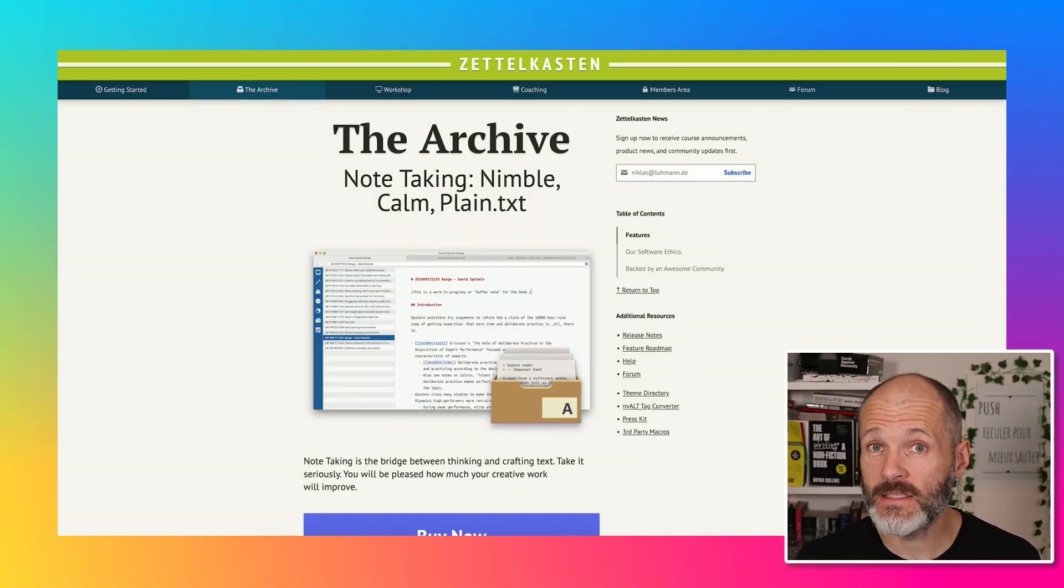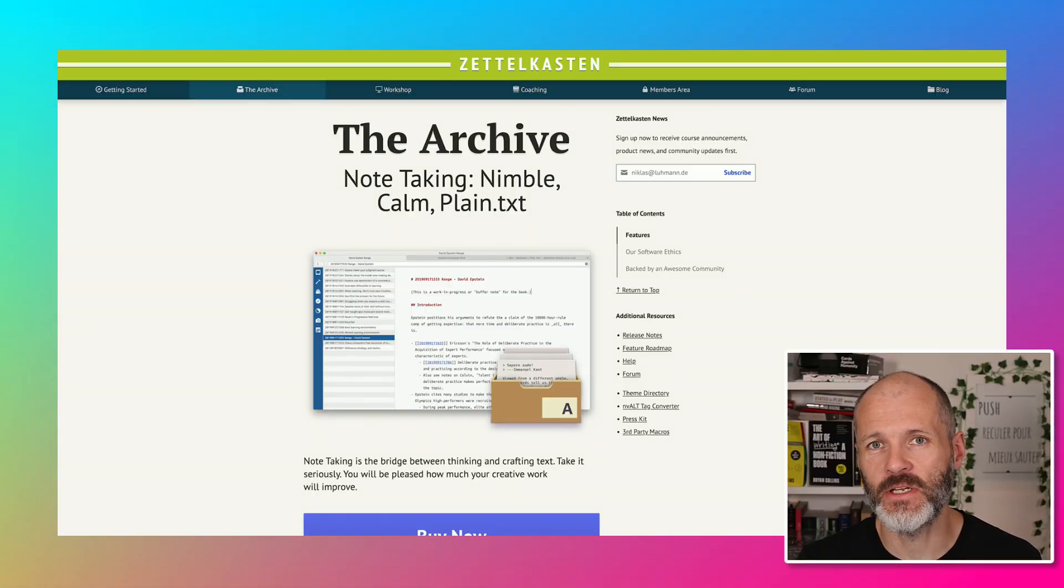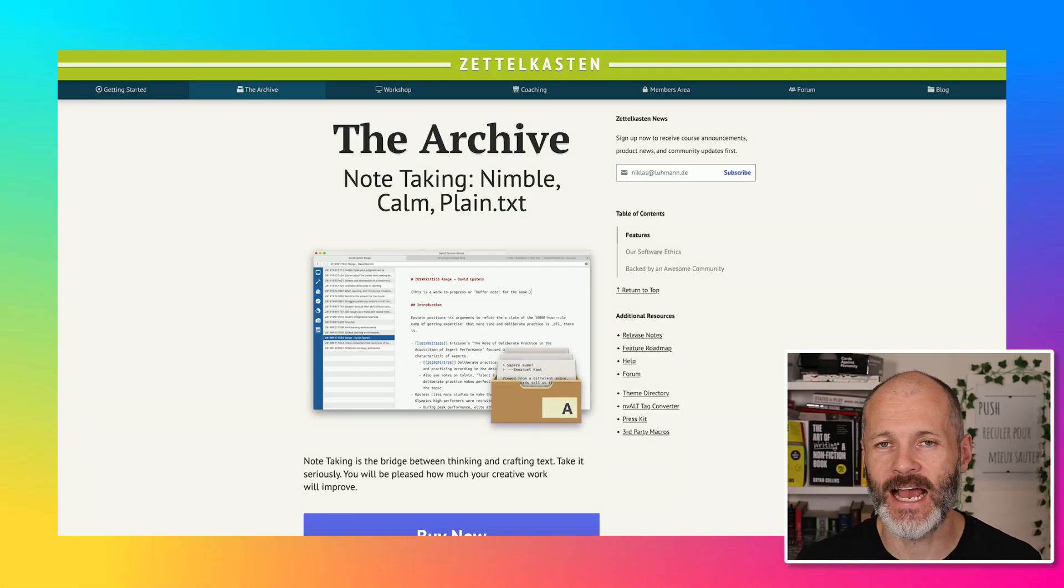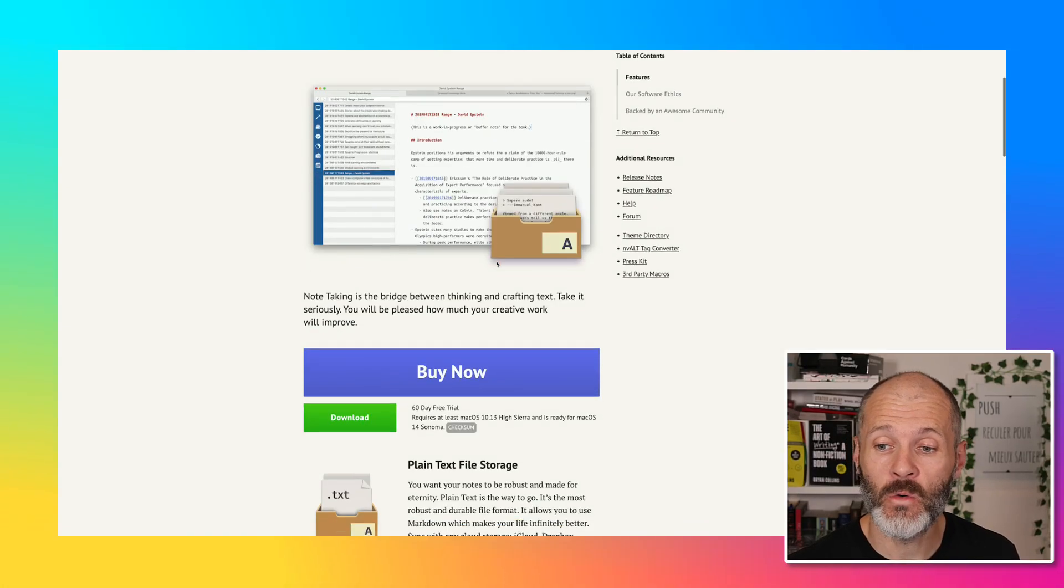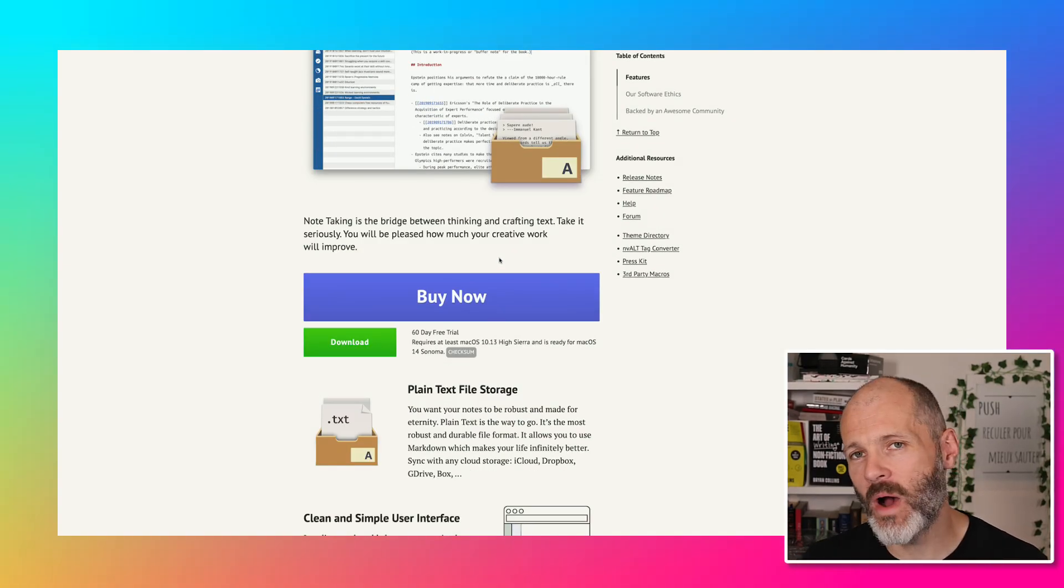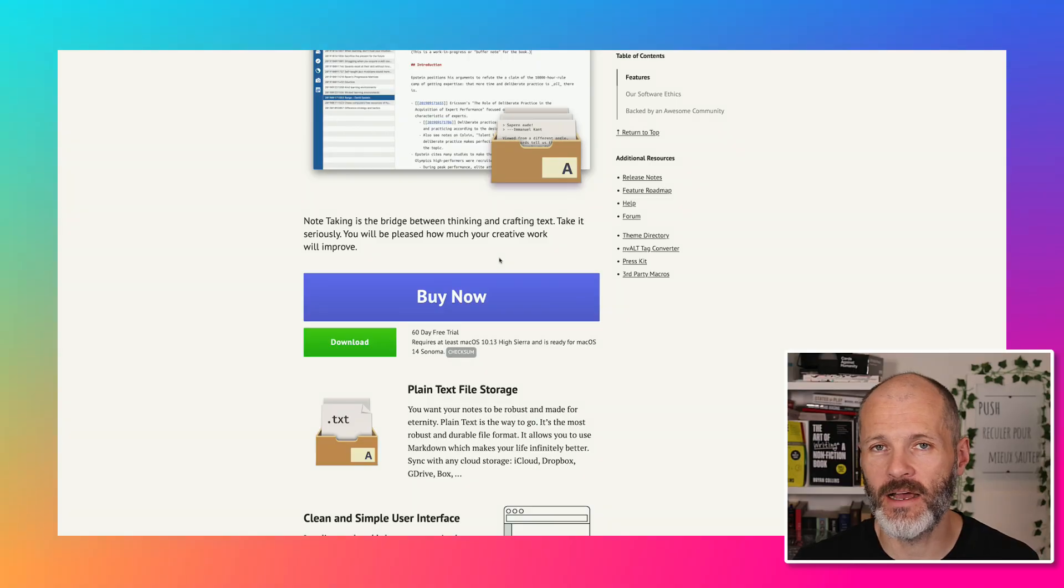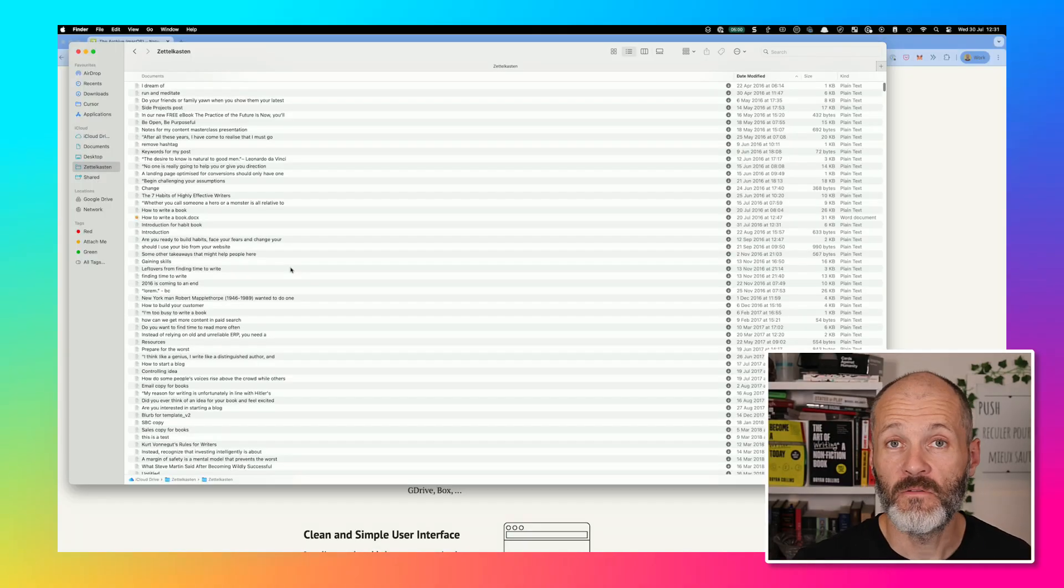The archive costs less than $20 and it basically does note-taking and writing. Unfortunately, it is Mac only, but I'm going to show you exactly how I use the archive and hopefully this helps you with your writing and with your note-taking process.